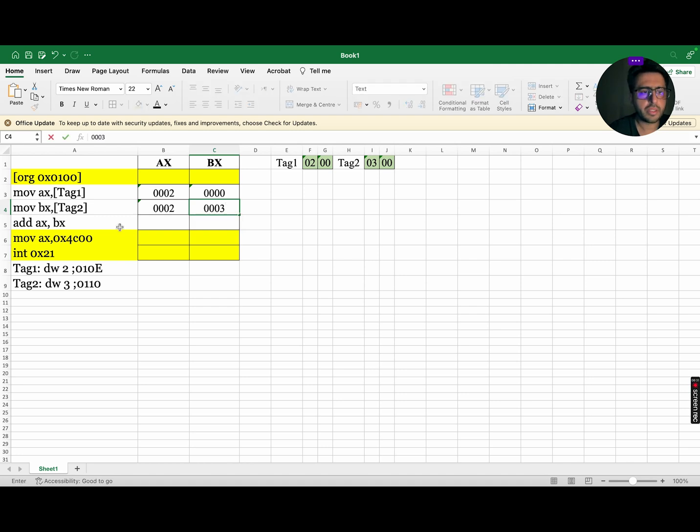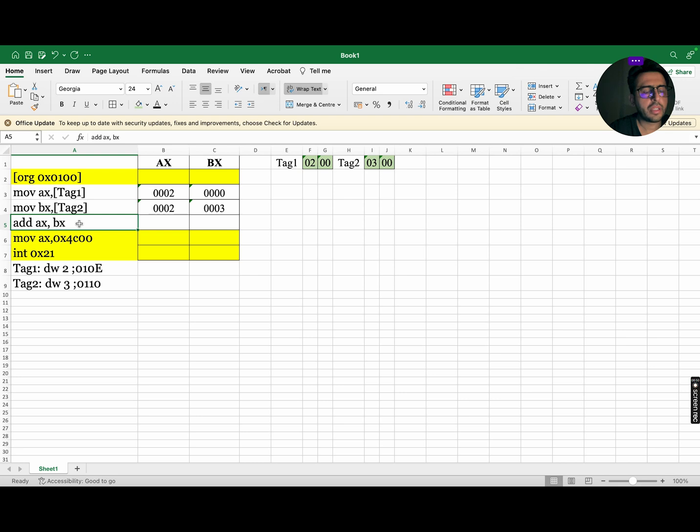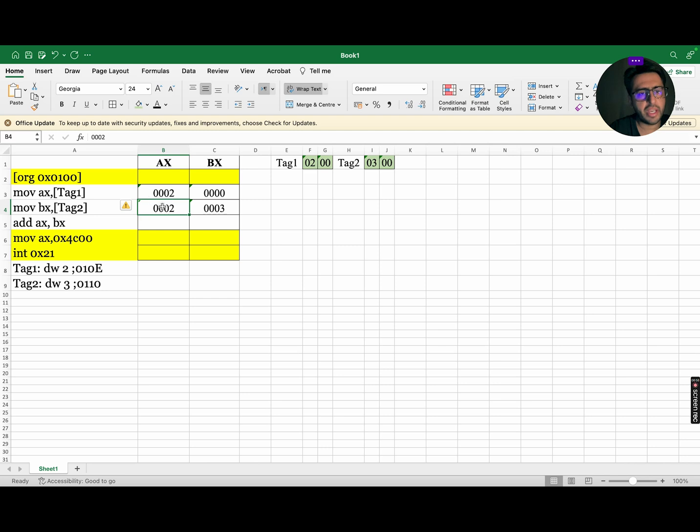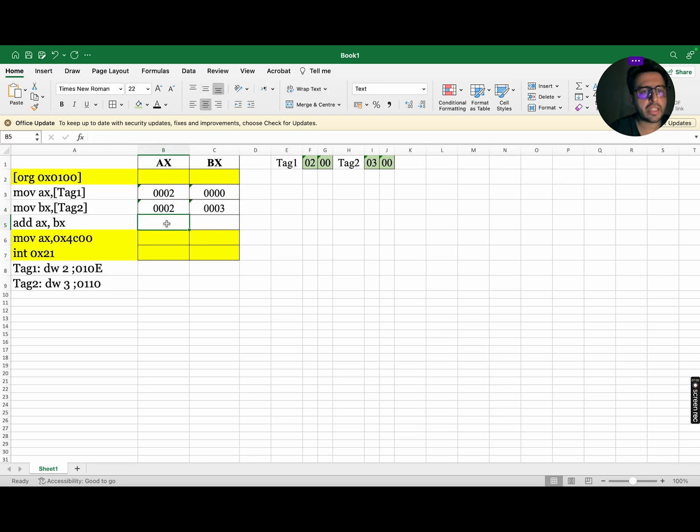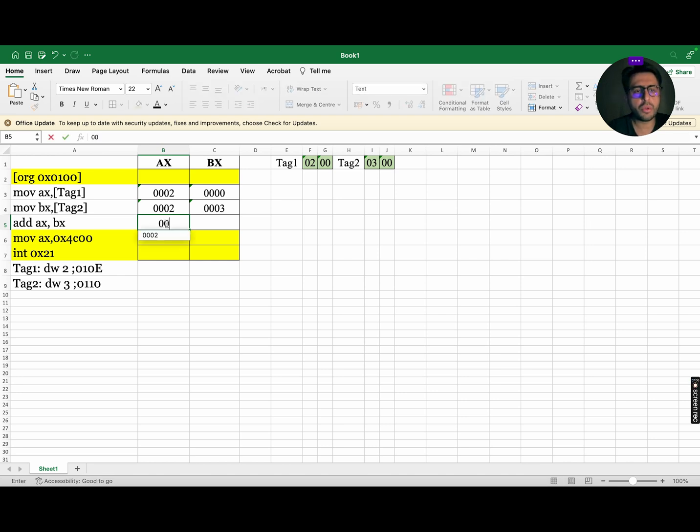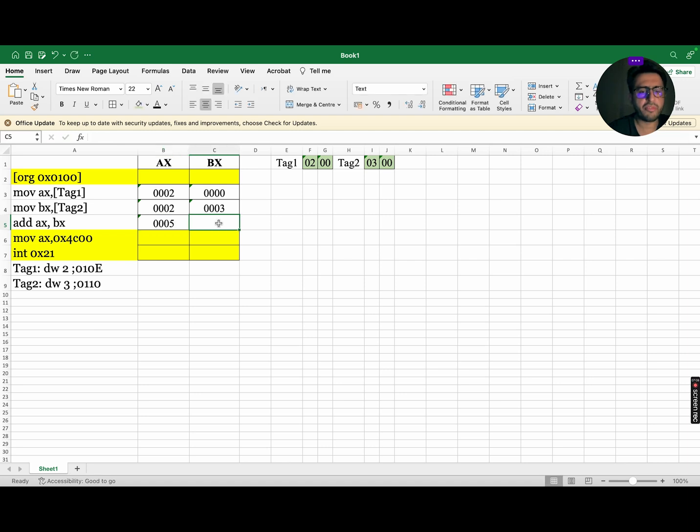Next instruction states to move the data of tag 2 to BX, so AX remains same, while BX will be updated to 0003. The last instruction, add AX comma BX will add the data of AX with BX and store the value in AX. So, 2 plus 3 equals 5, so it will become 0005 and there will be no effect on BX.